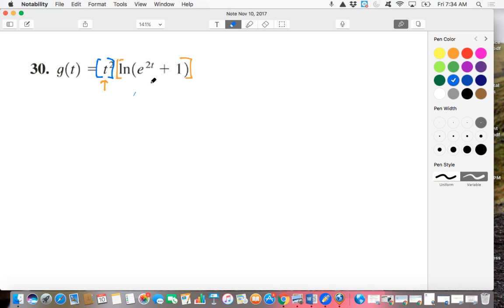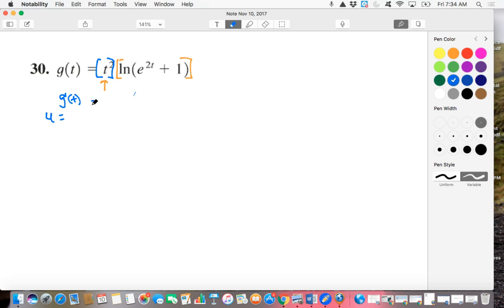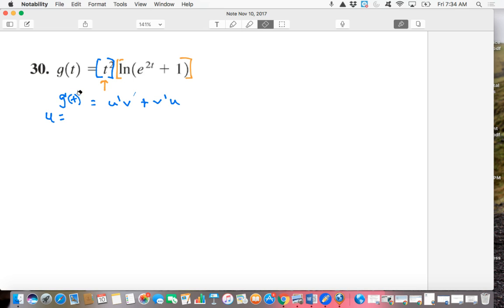So let's go forward and differentiate this thing. We have a U and we have a V. The first step is reminding ourselves what the product rule says. The product rule is U prime times V plus V prime times U.